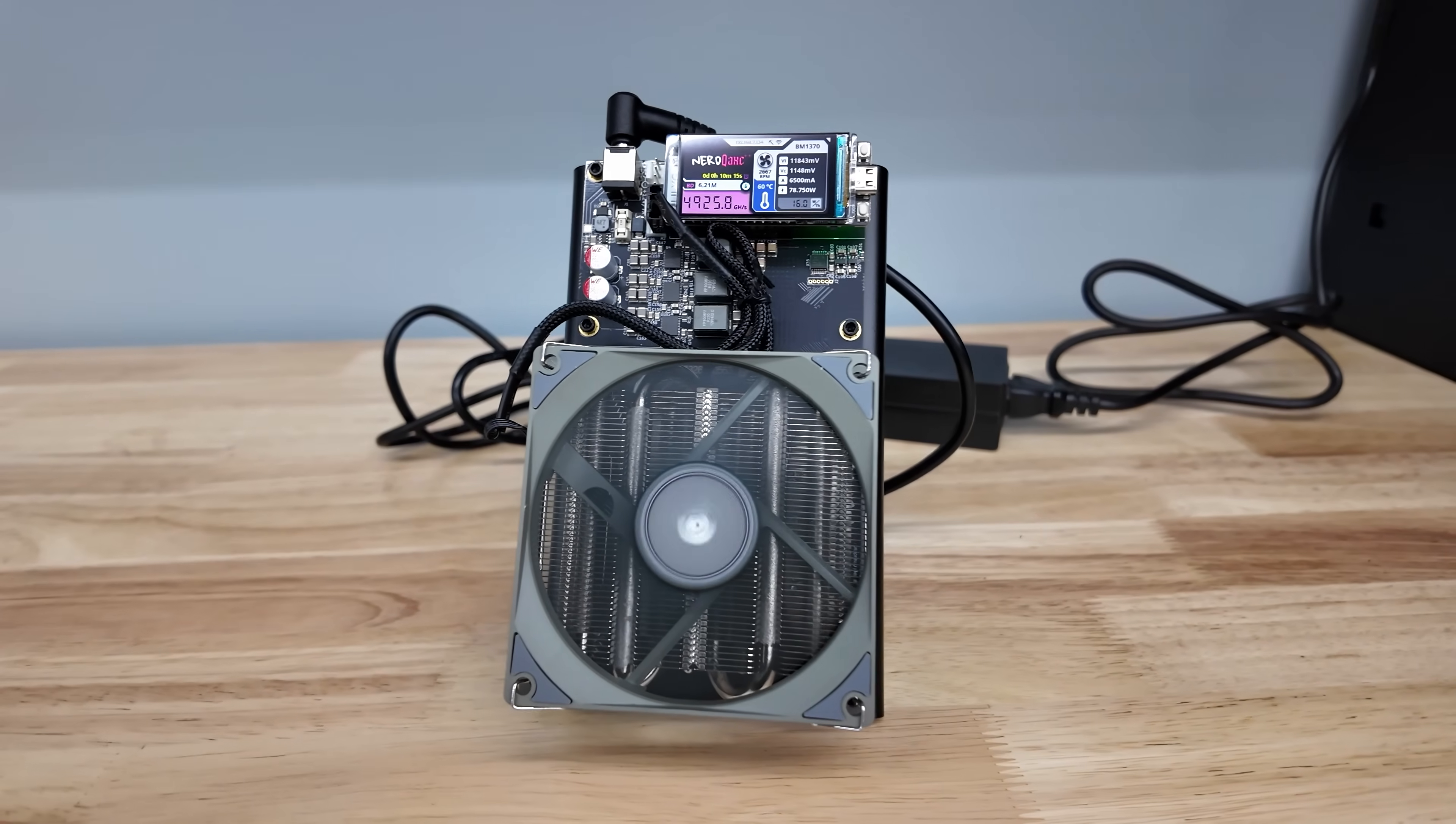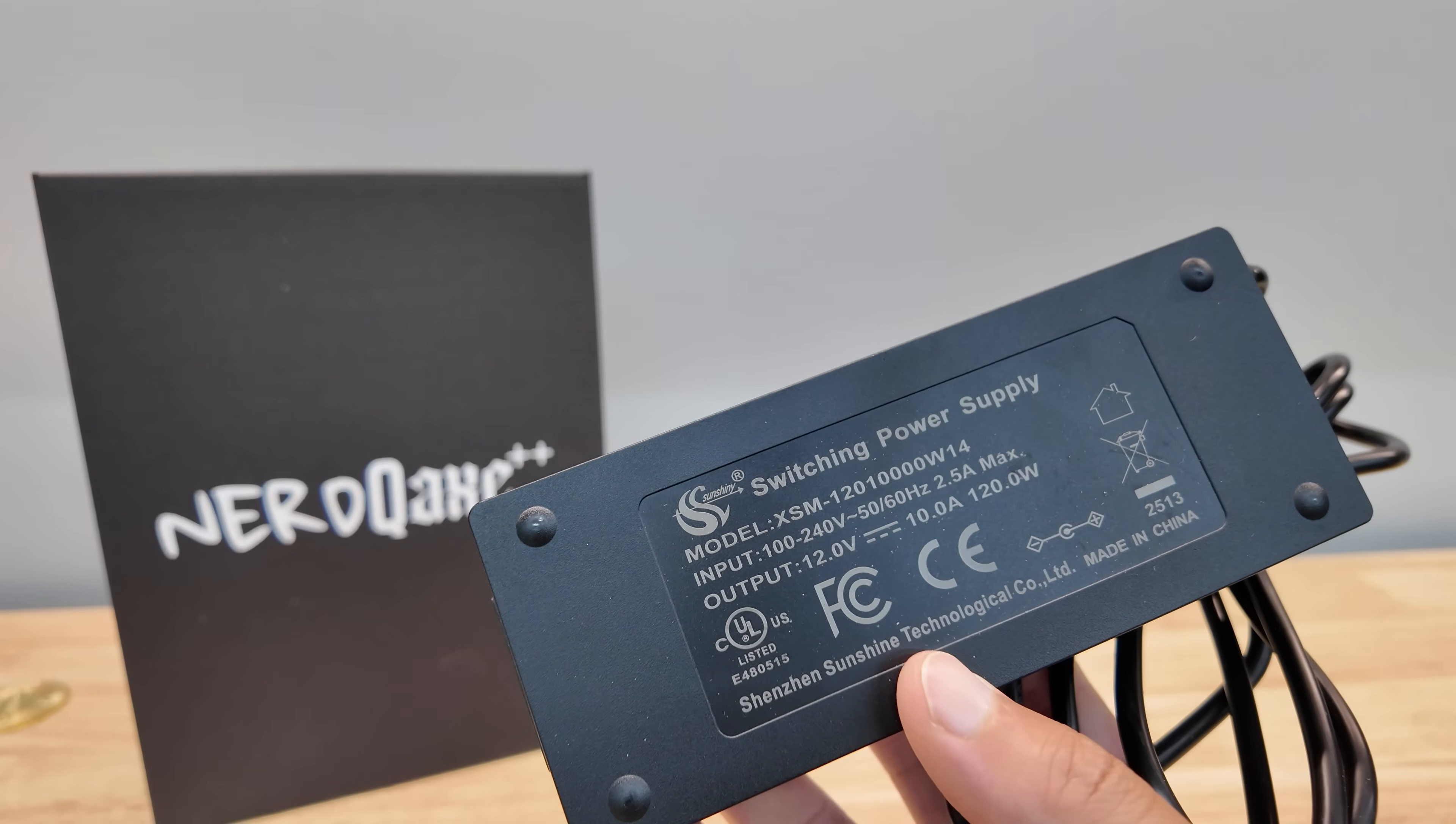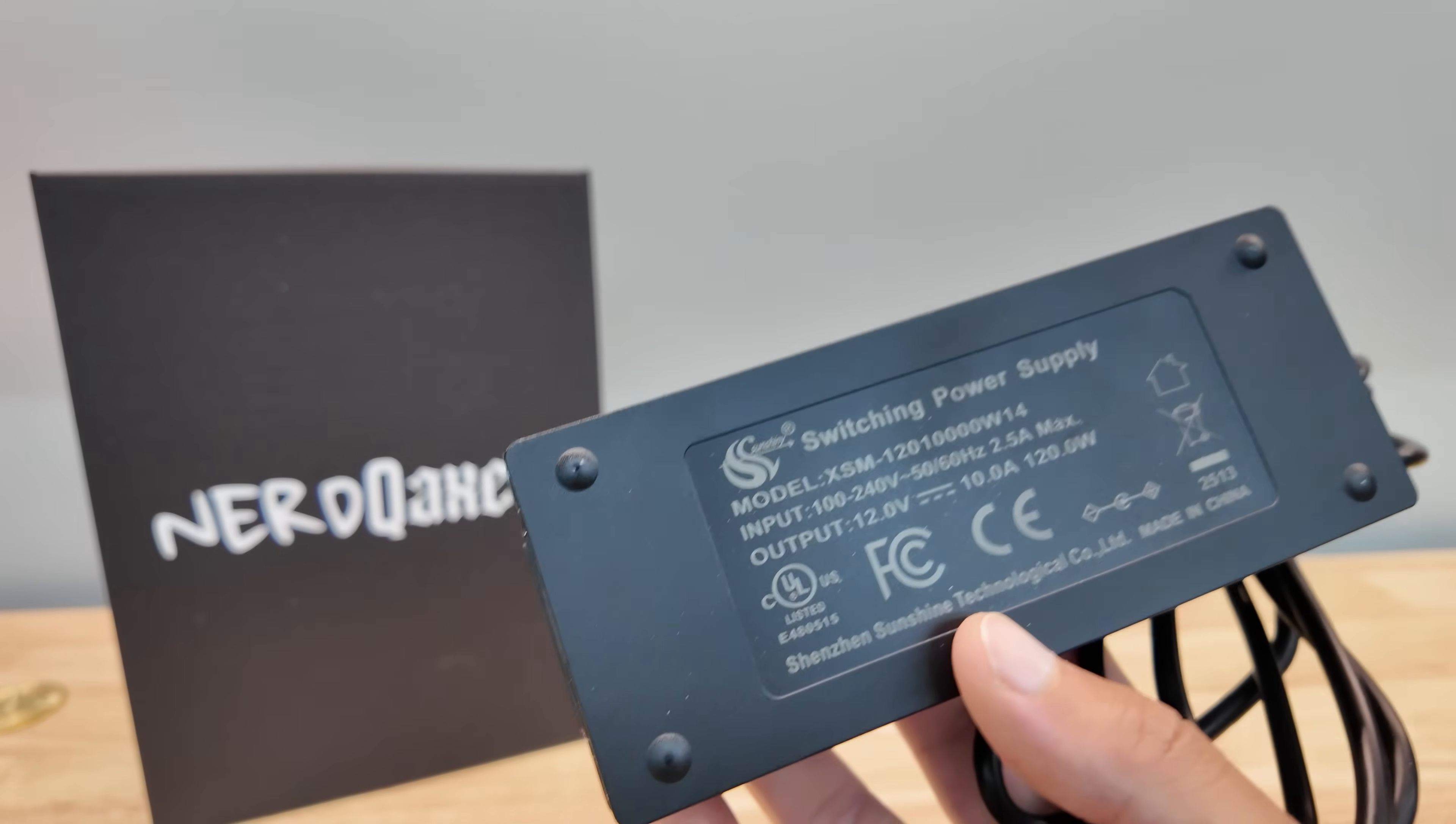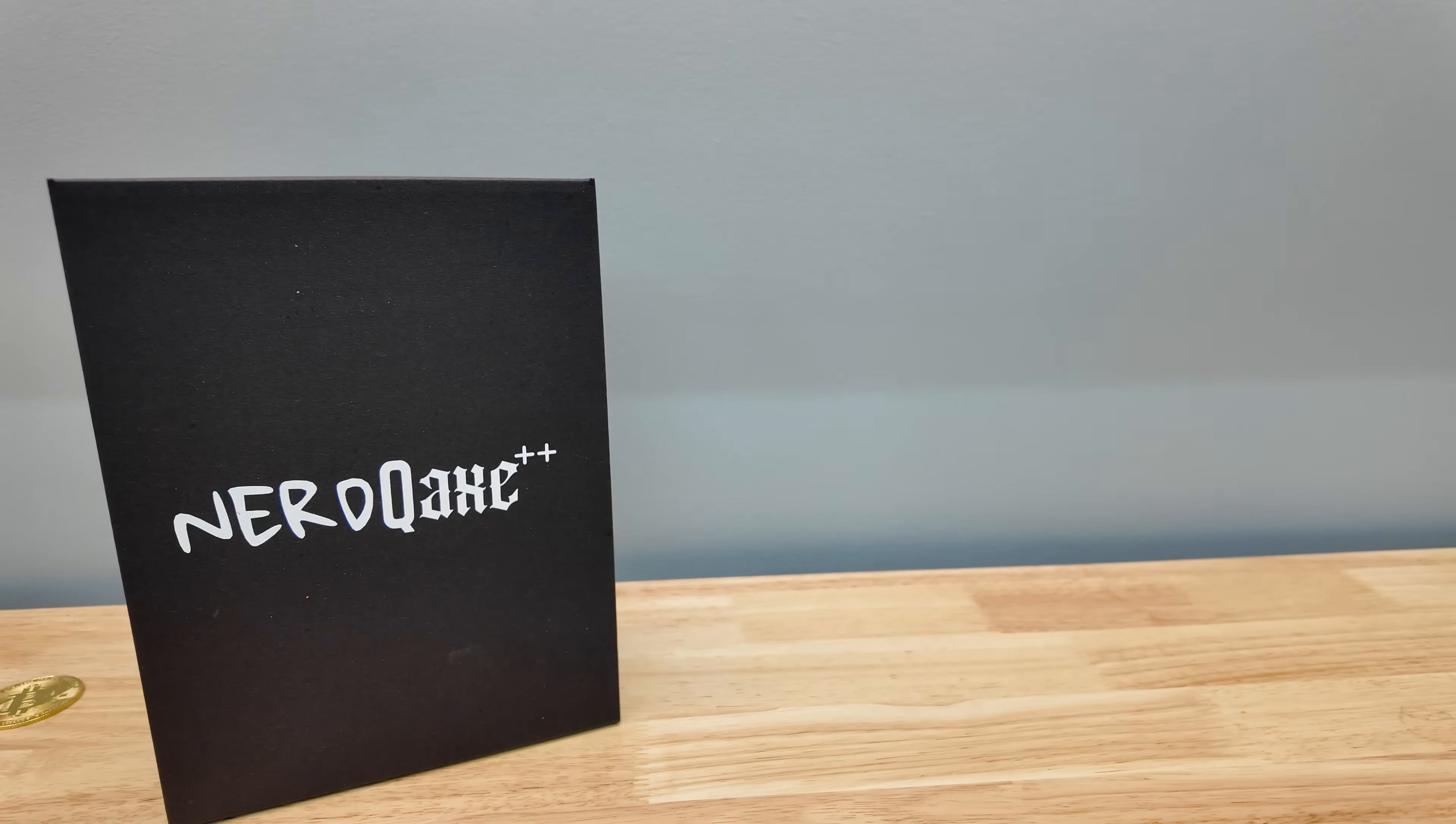They also are using a switching power supply, 100 to 240 voltage, 10 amps, 120 watts, 2.5 amps max. But here's the deal, the big kicker, 12-volt output.